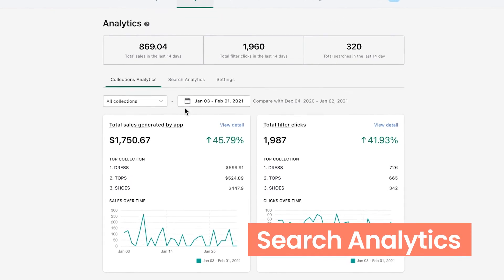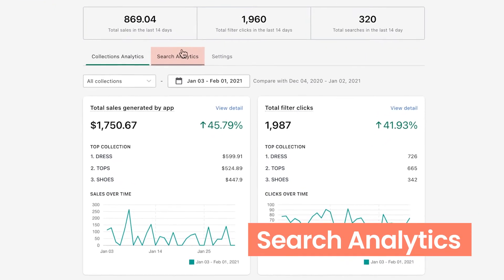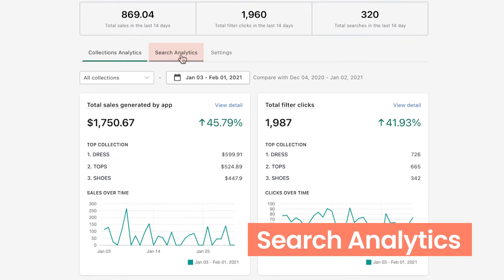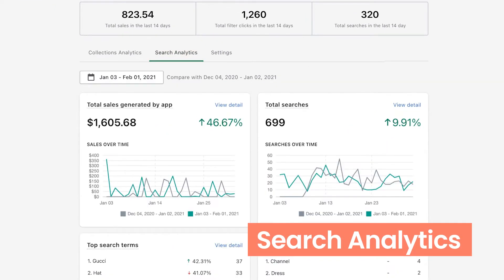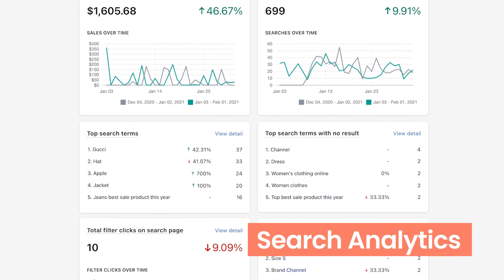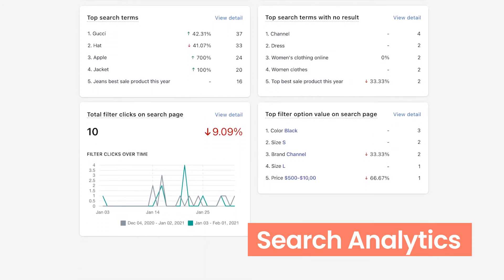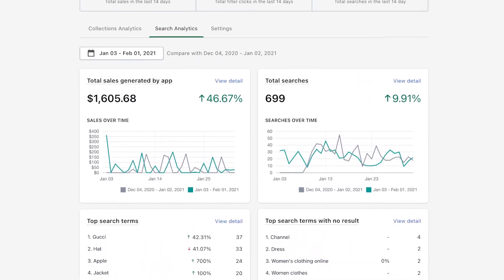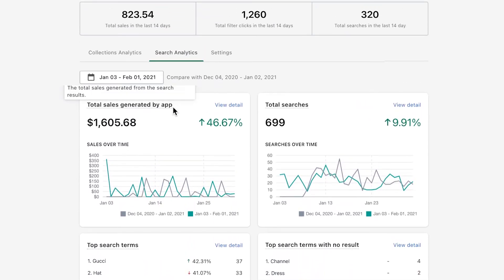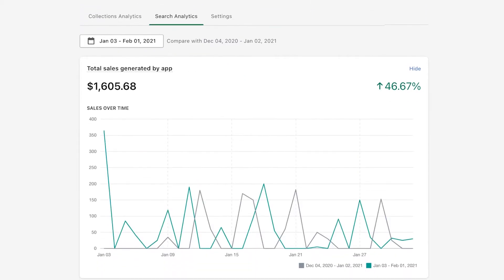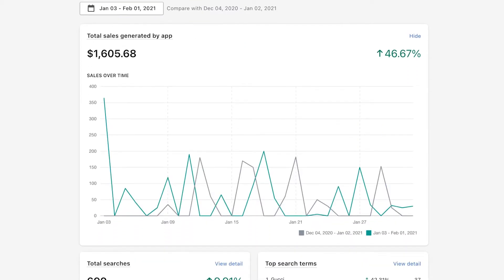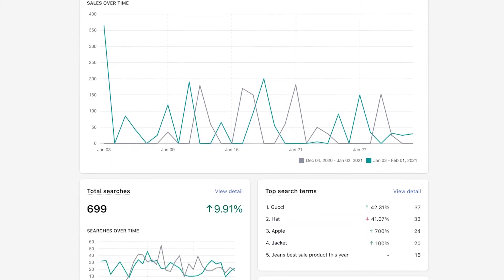Next, by looking at search analytics, you'll get more actionable insights into what customers are looking for and how they react to the search results. The first one, total sales generated by app, shares the same metrics with collection analytics as it shows the total amount of revenue using both filter and search events.